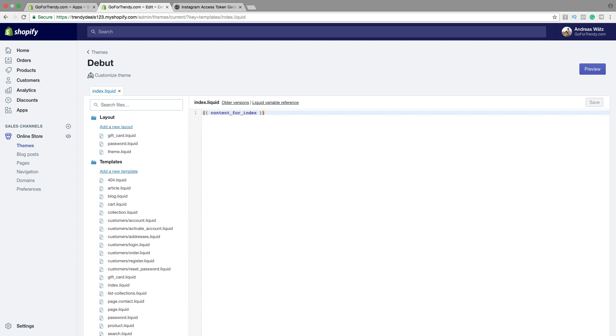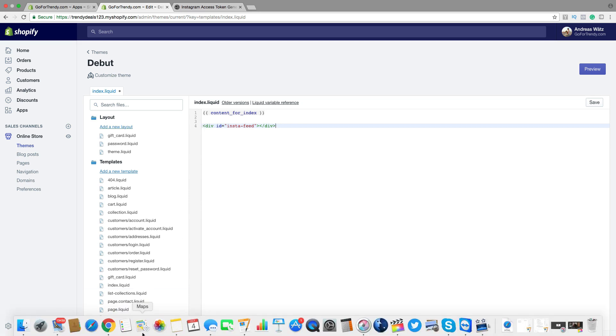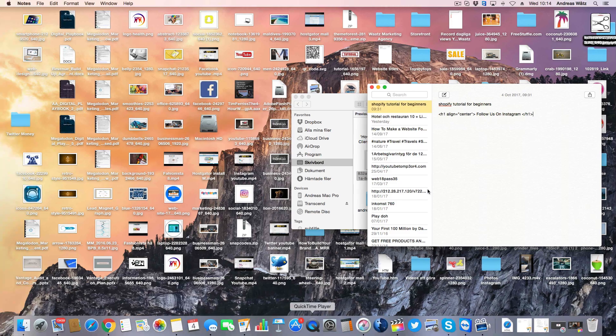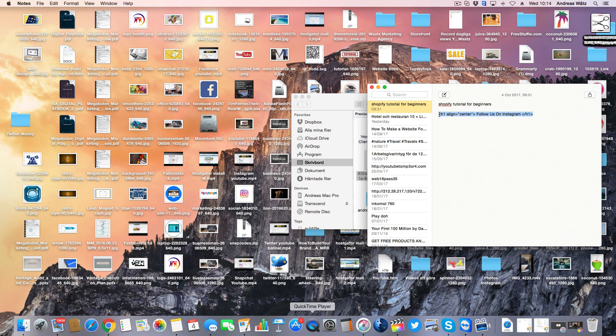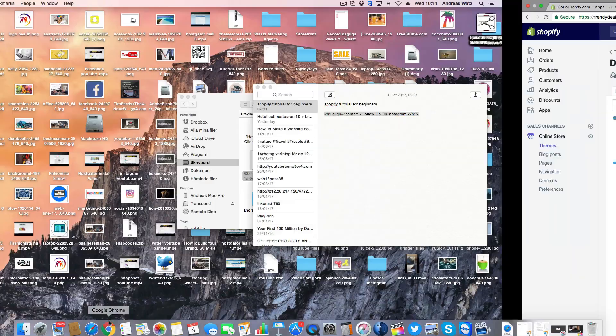Alright. So now we're gonna add the code right here. So I'm gonna add it on the fourth row. Like that. So we want to add another one right here. So this one you can find in the description below this video.